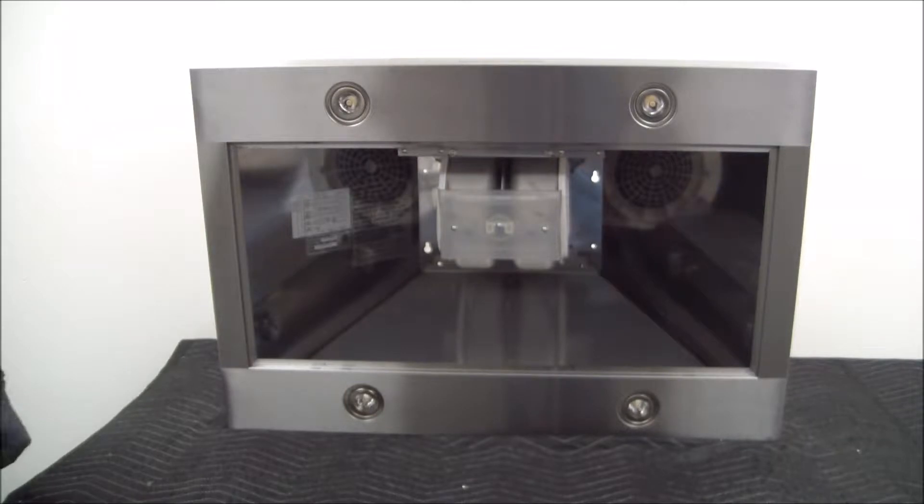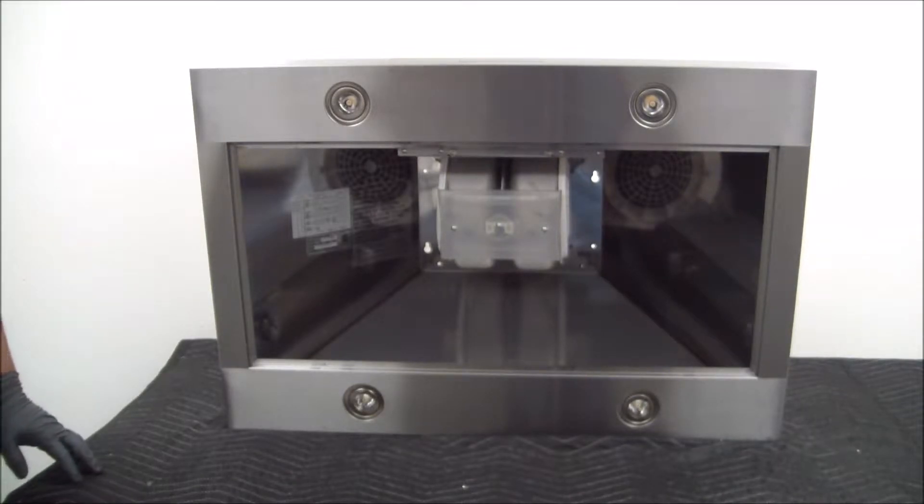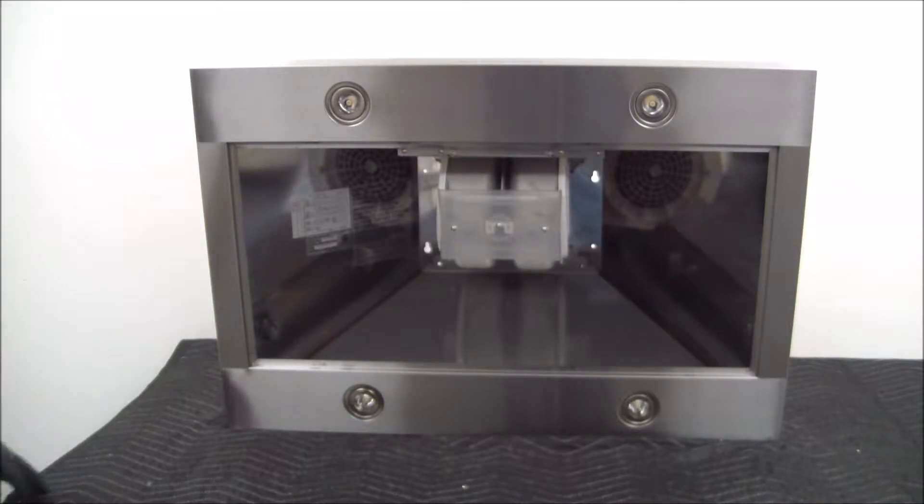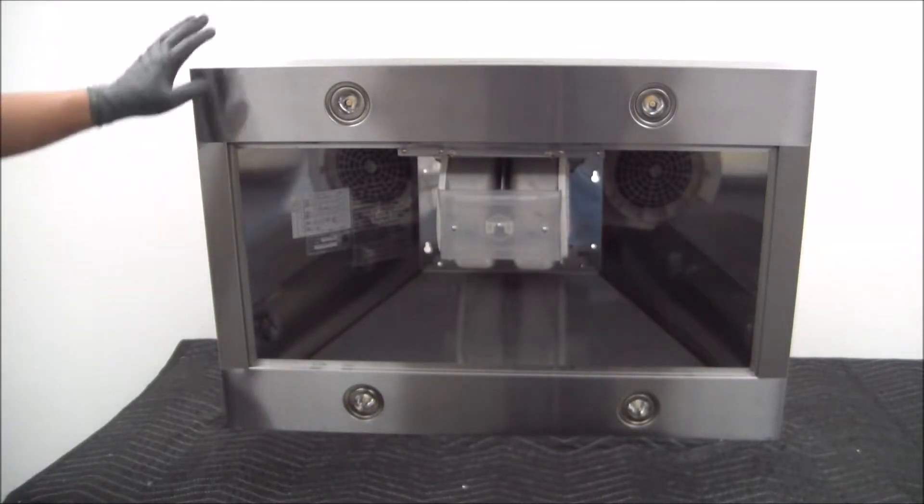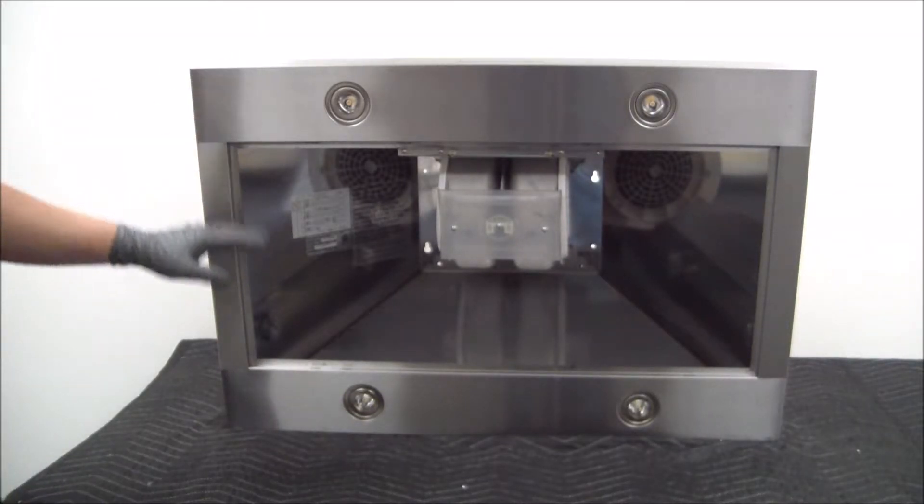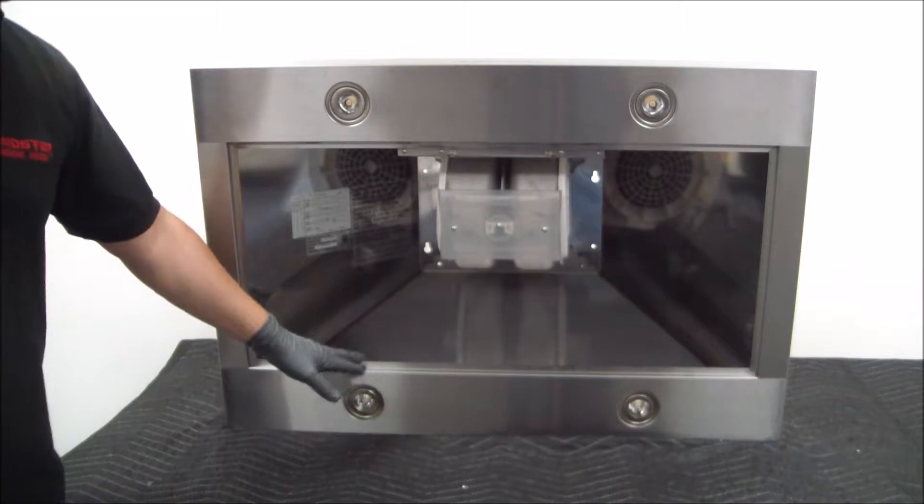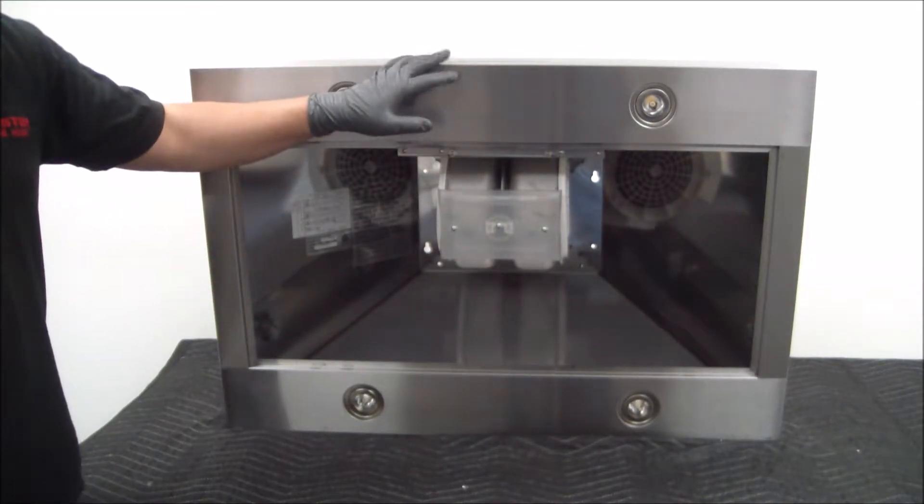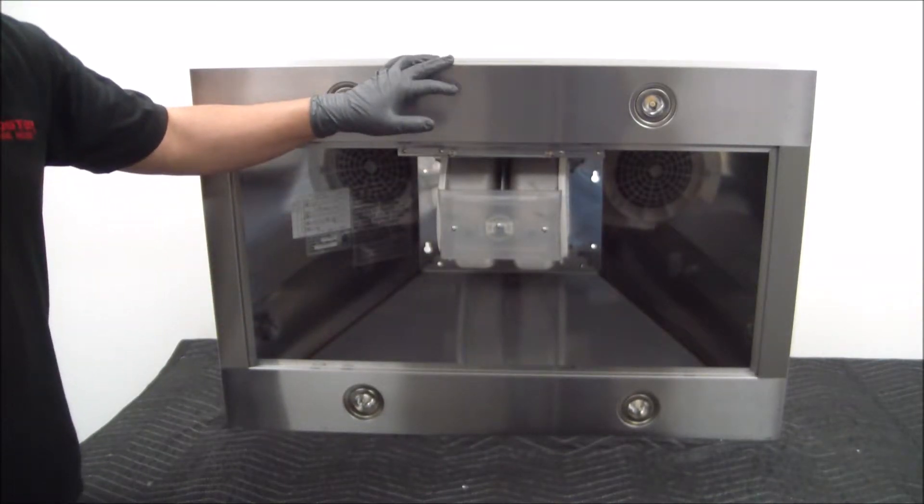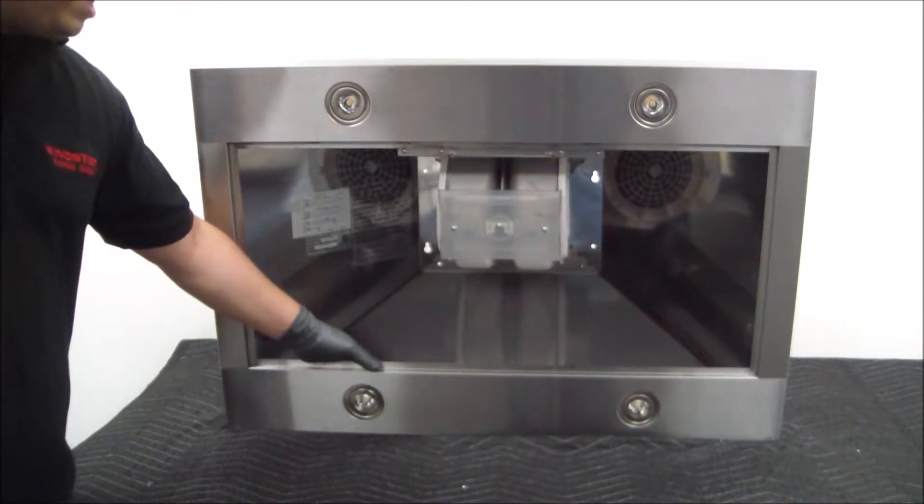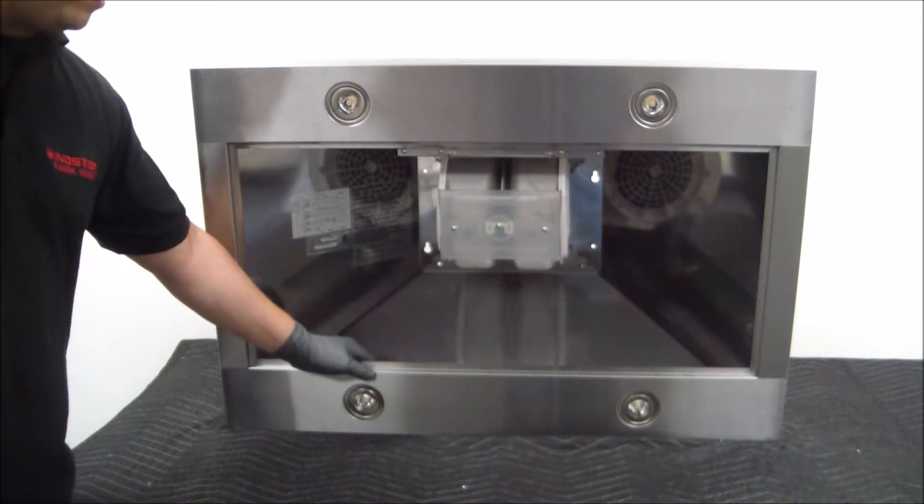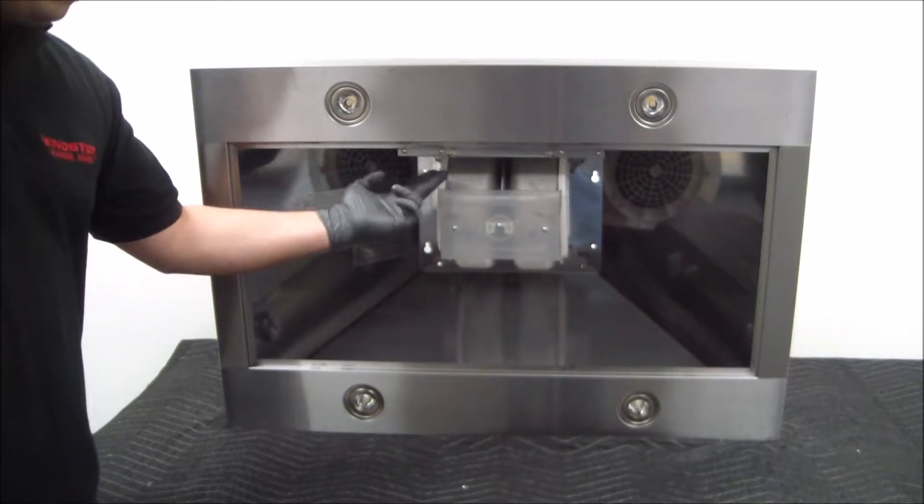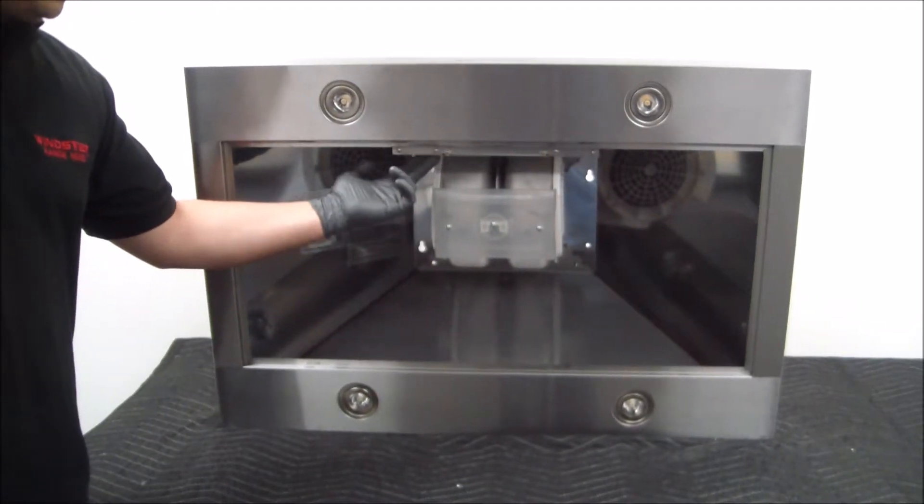Okay, now that we have the filters removed, we can go ahead and begin by removing the light fixtures. For this particular unit, the two light fixtures in the back, opposite of the front of the range hood where the control switch is, can be easily removed without gaining access to the control panel which sits in here.